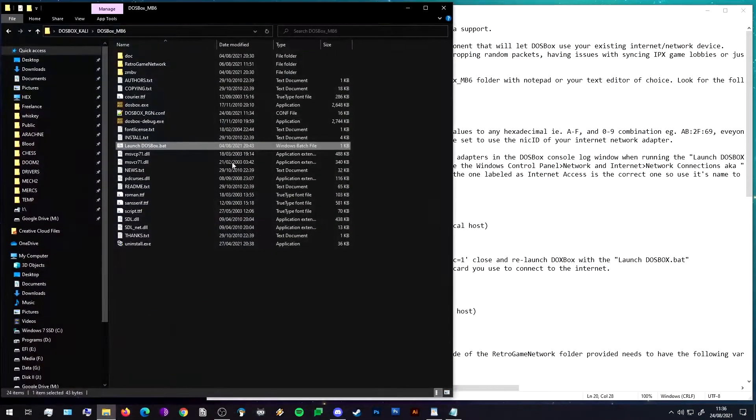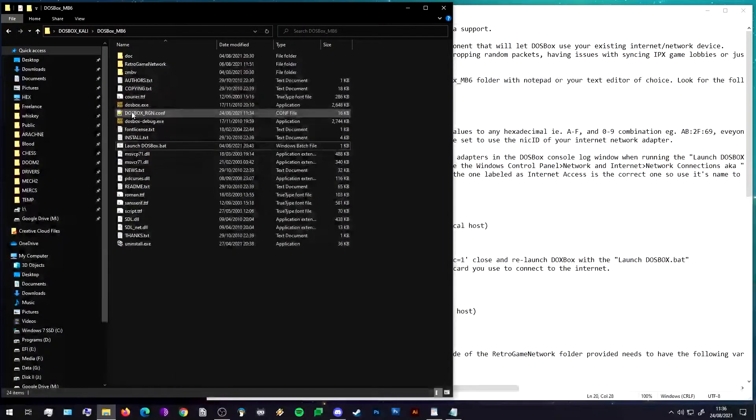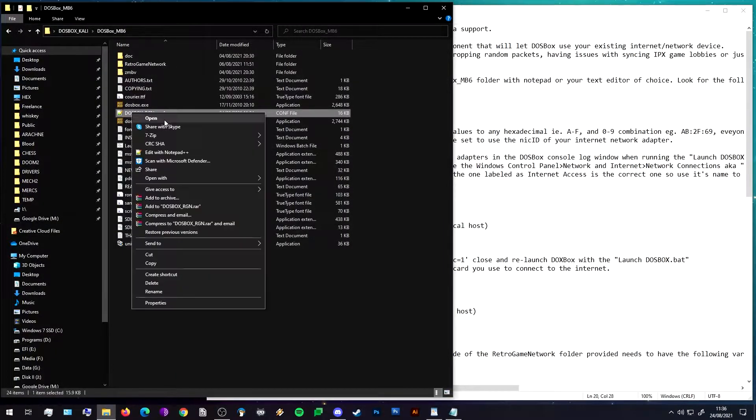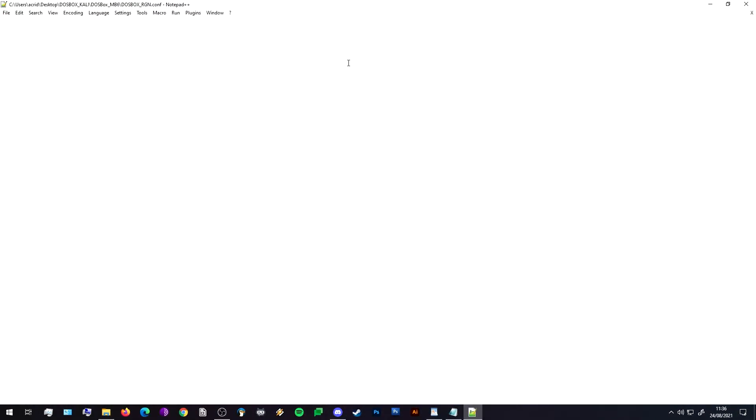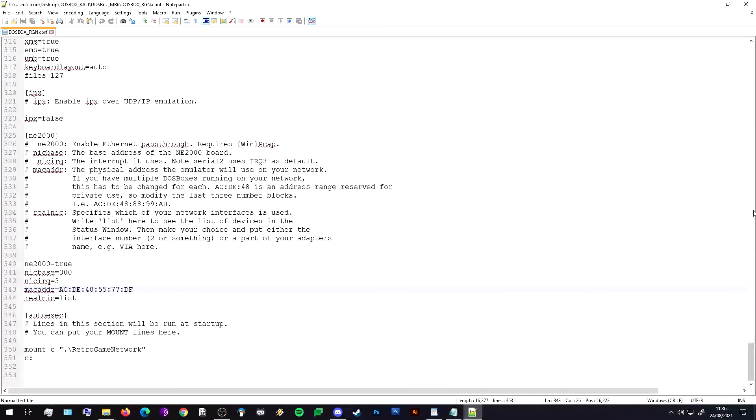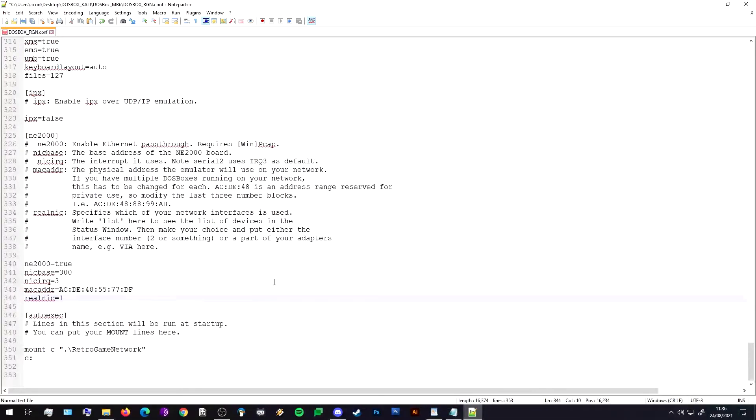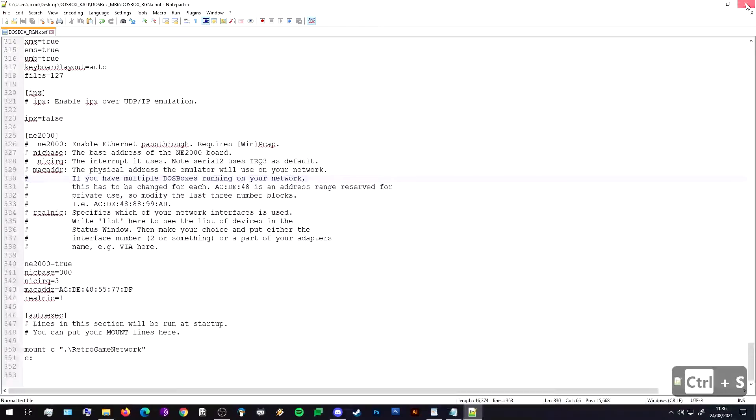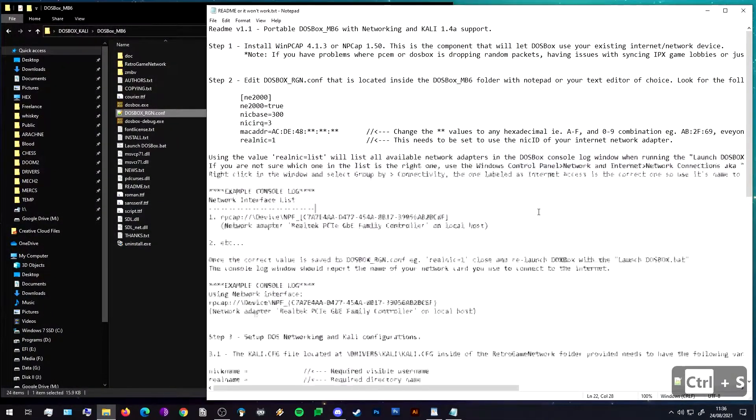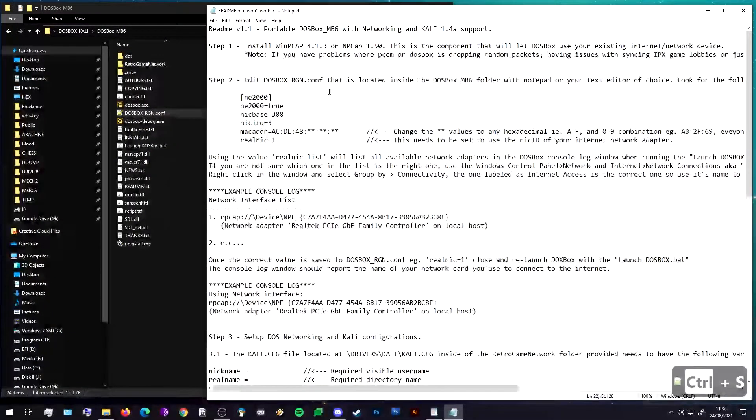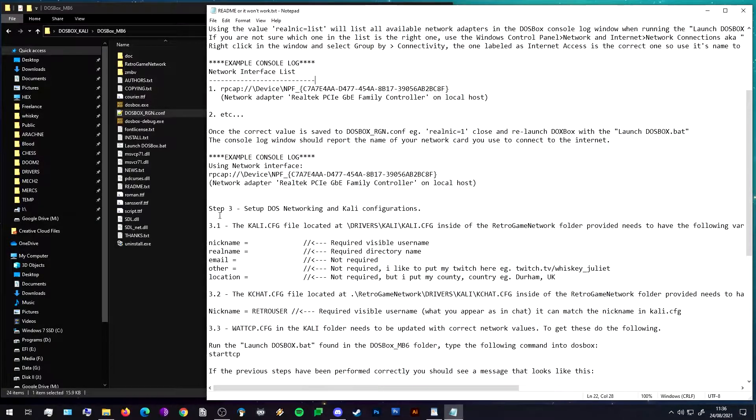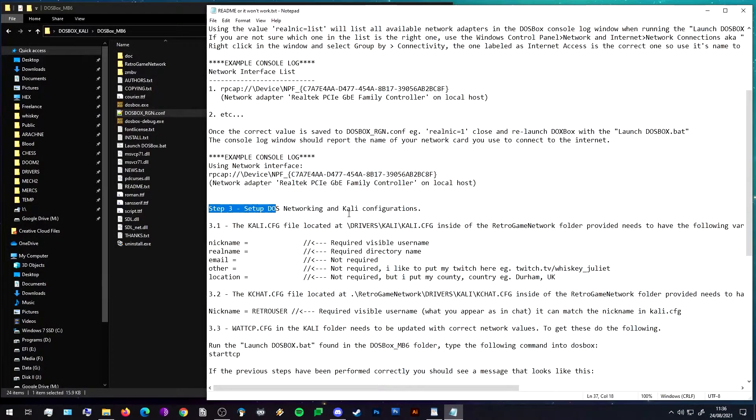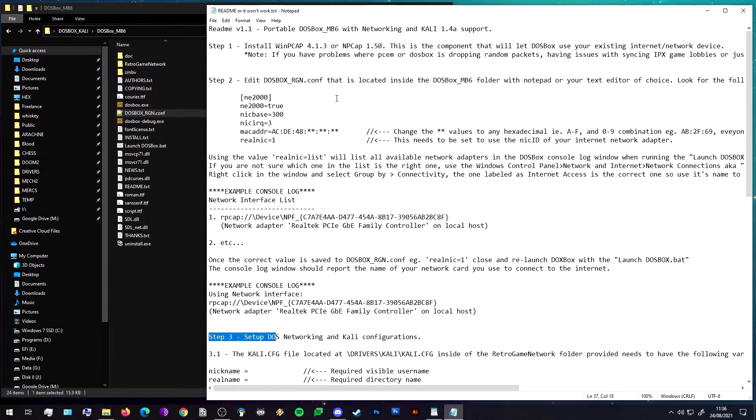Close these and we can also close DOSBox now and we can go back to our folder, back to our config, back to the bottom, and we can change 'realnic' to number one and close.